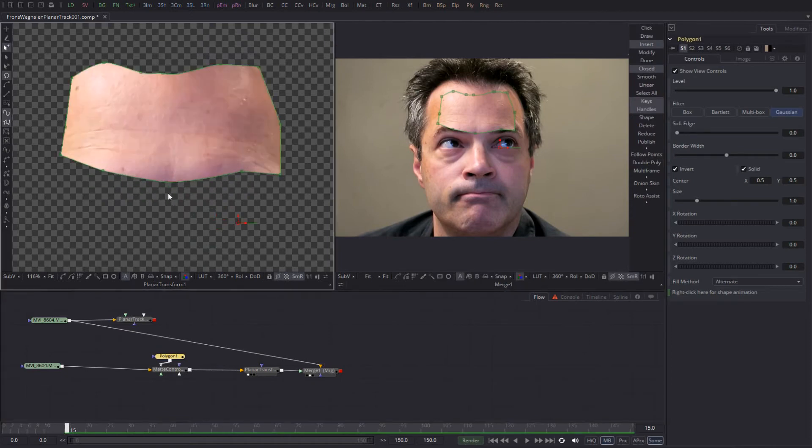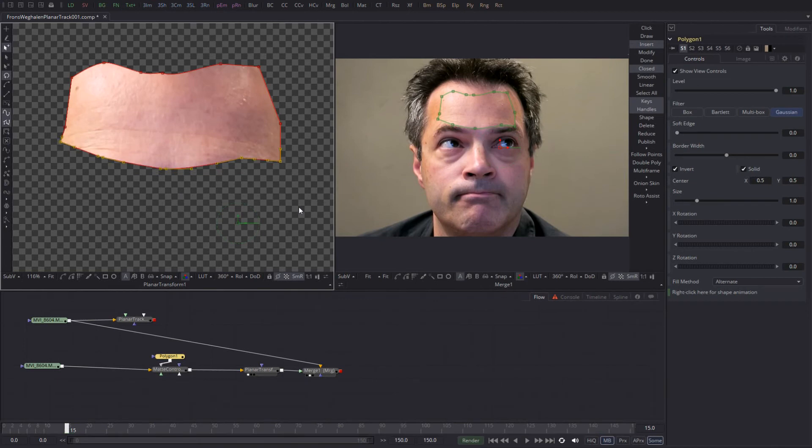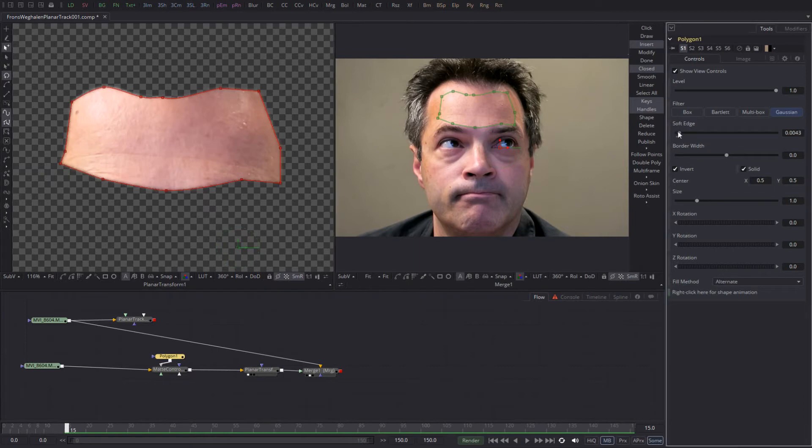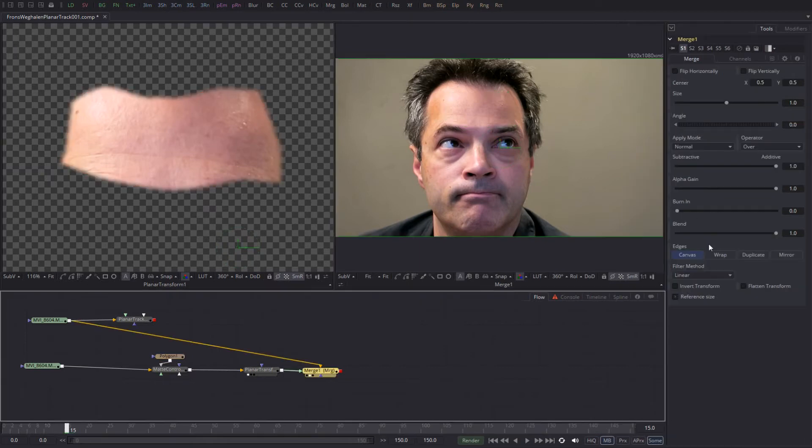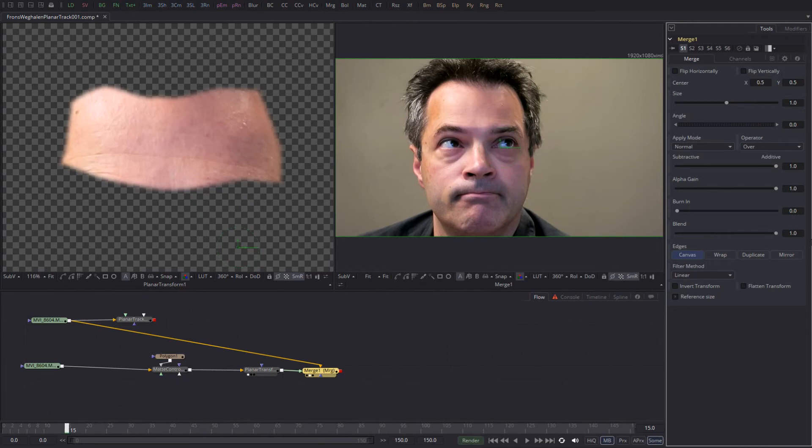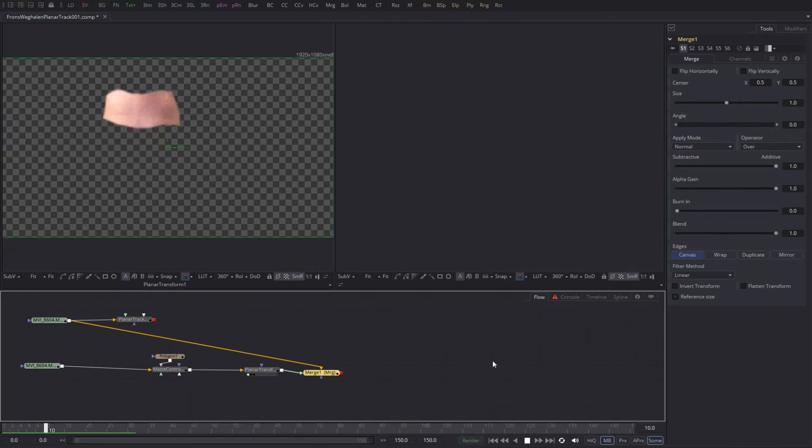But when I invert it, you see that it's frame 15 with frame one combined. There's a bit too much in there, so I move it over my eyebrows like so. And I soften the edge a little bit so it isn't as noticeable.